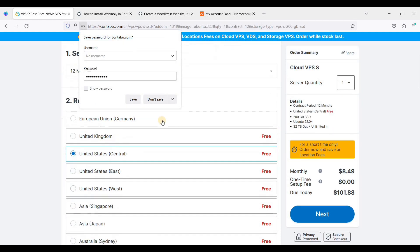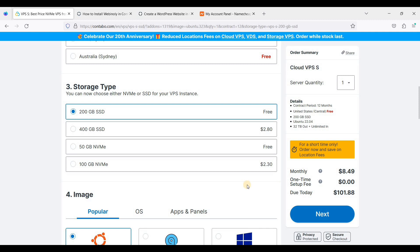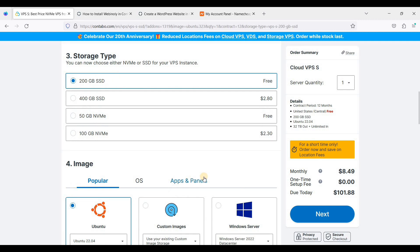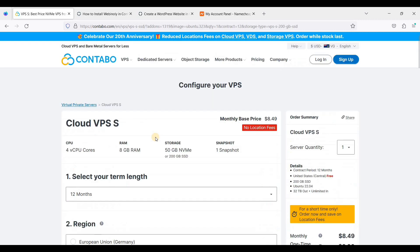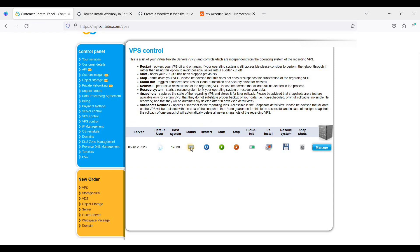Select your region — for example, United States — then proceed to payment and your server will be ready in at least three hours. I will show you my Contempo dashboard. If you want to control your VPS, go to VPS Control. Your server will be running and Contempo will set up your VPS for you. You just need to save those root credentials in a safe place.